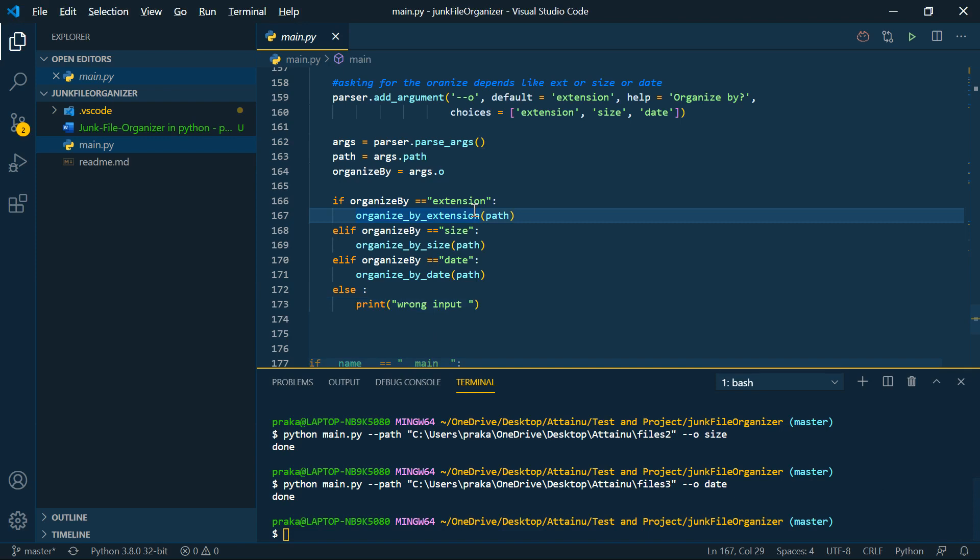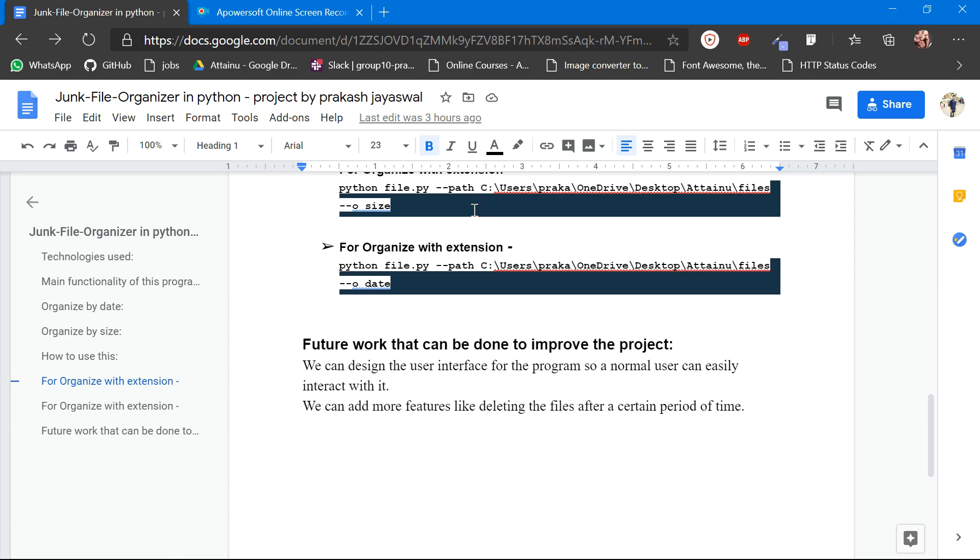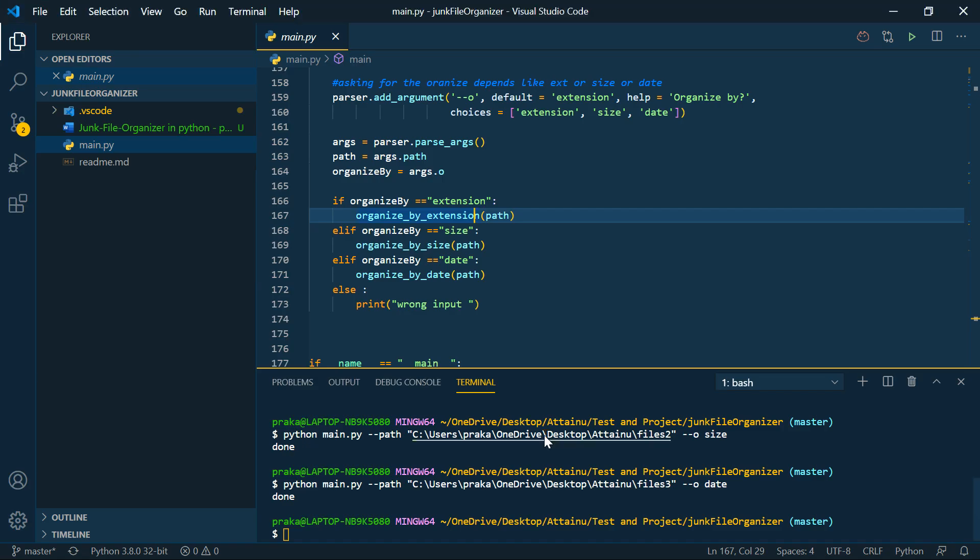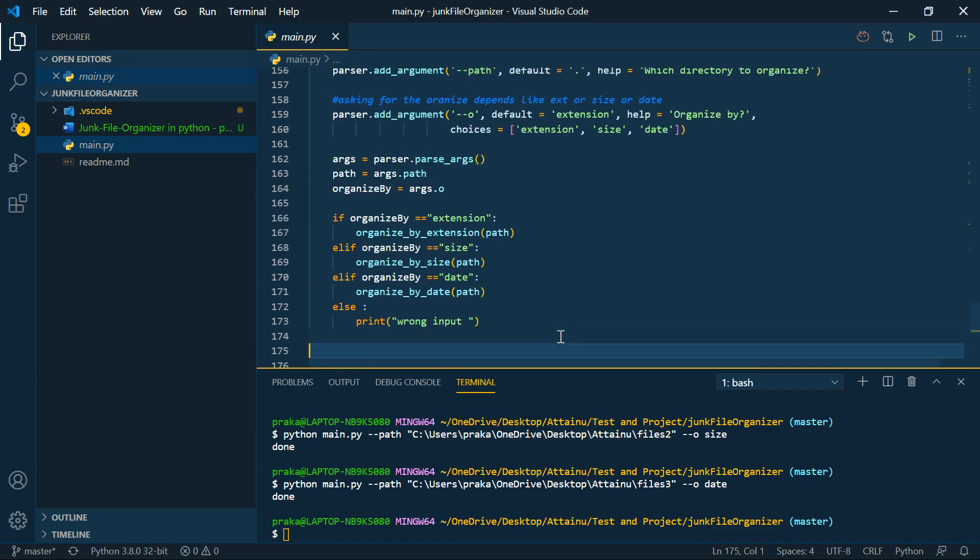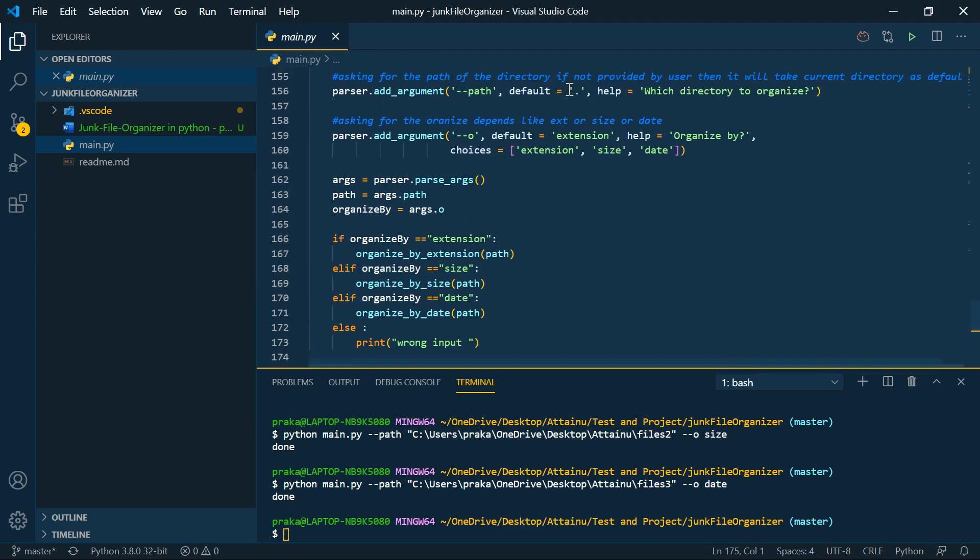In the future improvements, as I already told you, if the user is not giving the command line arguments as a path and the option, organization option, it will take automatically the default argument. It will take current folder by default, and it will take extension, organized by extension.